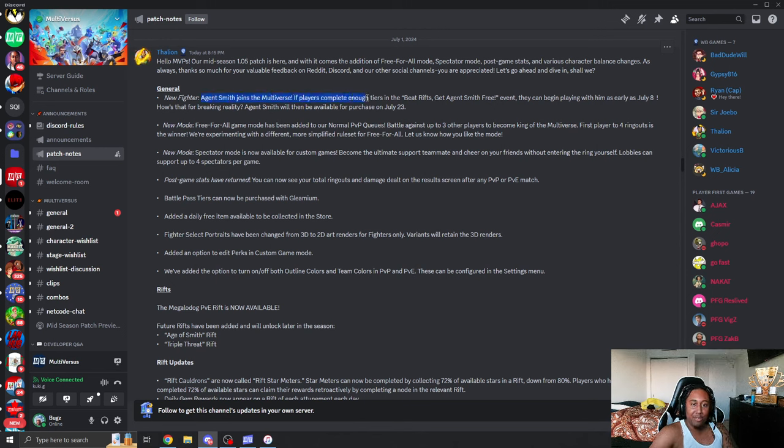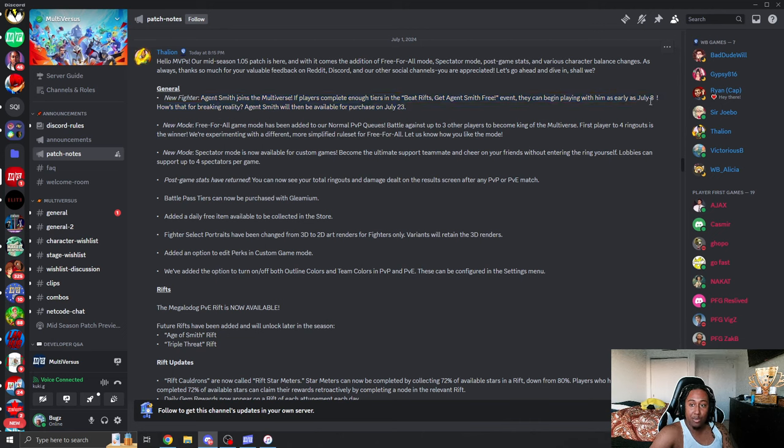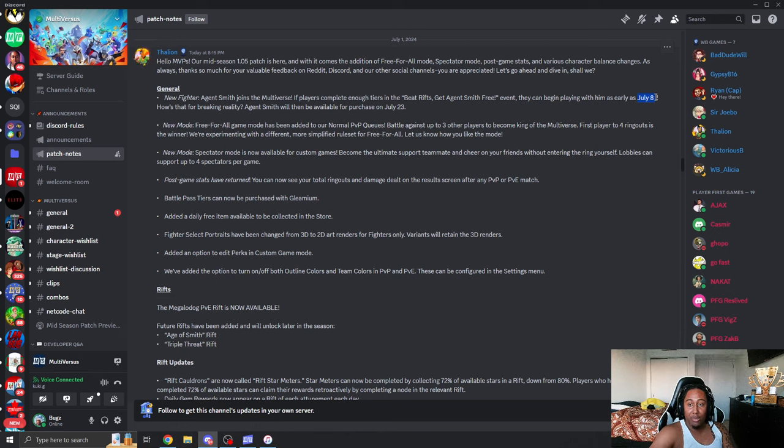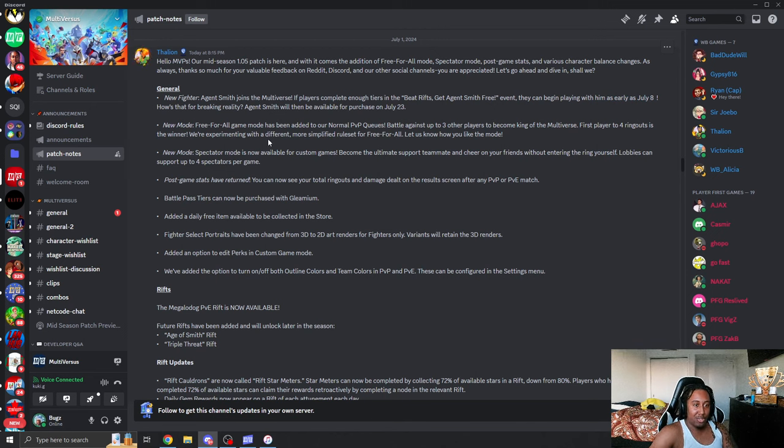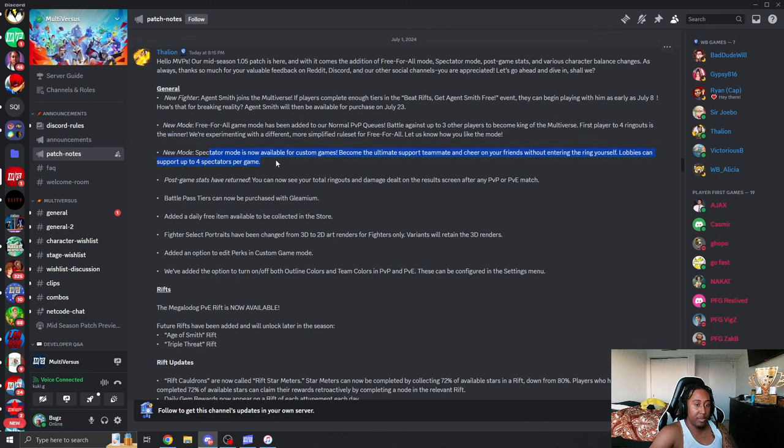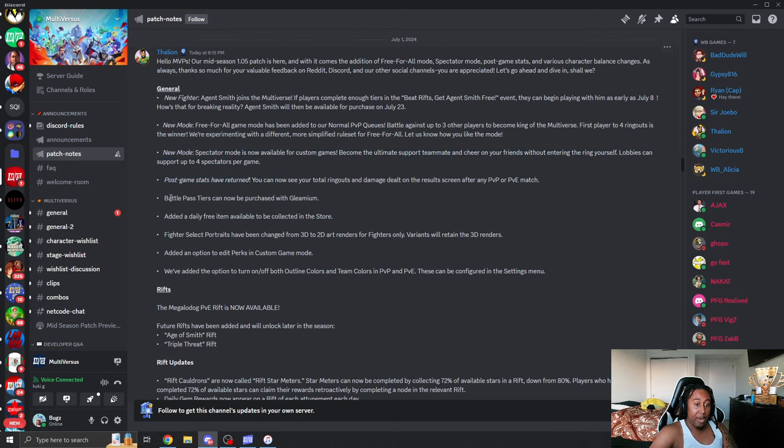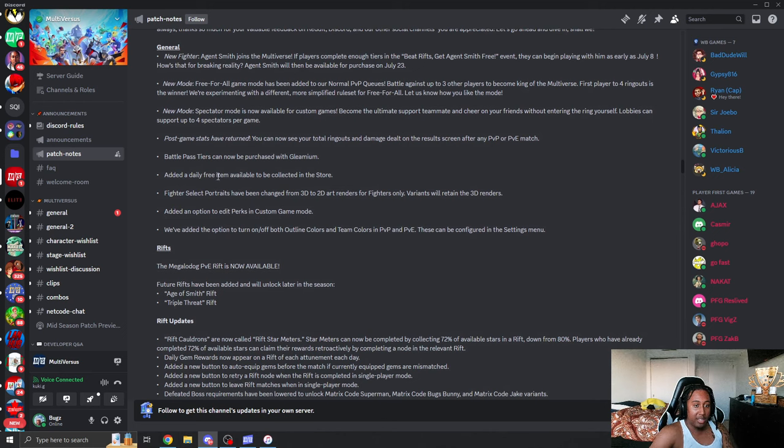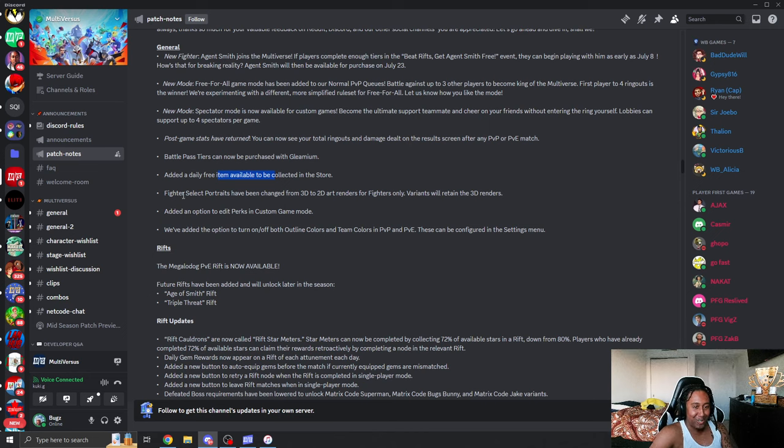New fighter, Agent Smith, you'll be able to purchase him on July 23rd or 28th. Okay, so the 28th. That means Monday when we get another riff, we are able to play him. So if you're doing your rifts guys, means you can play Agent Smith. New mode, we already know that. Spectator mode, up to four spectators. Post game launch is back. Battle Pass tiers can now be purchased with Gleamium. Added a daily free item available to collect in the store.